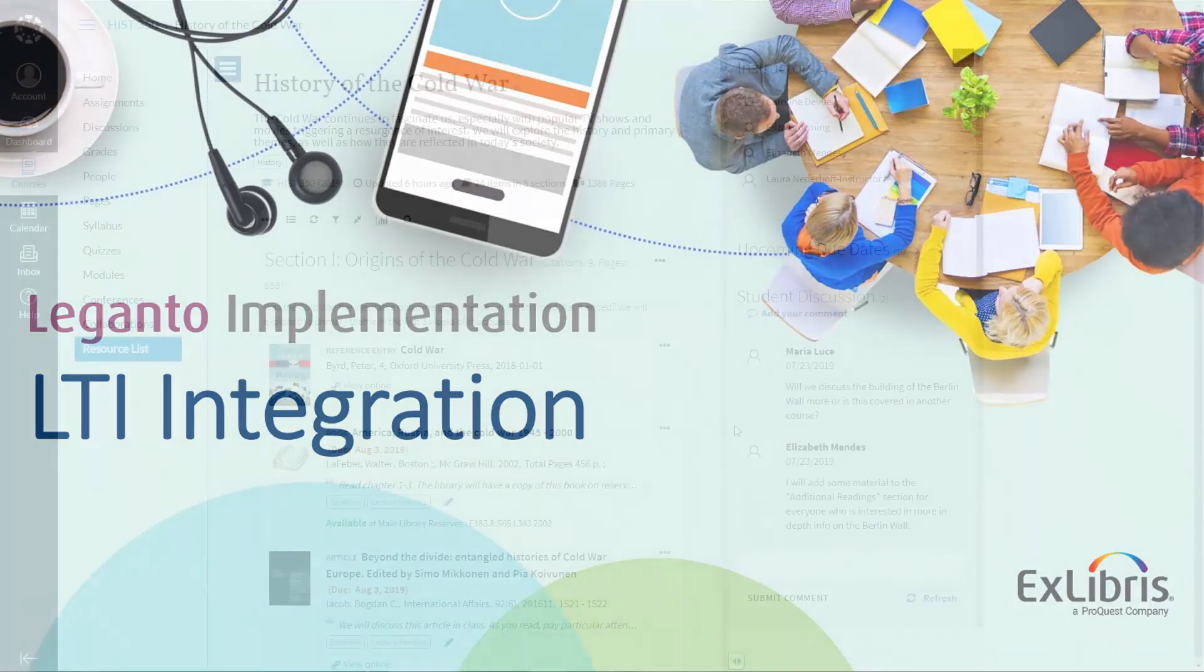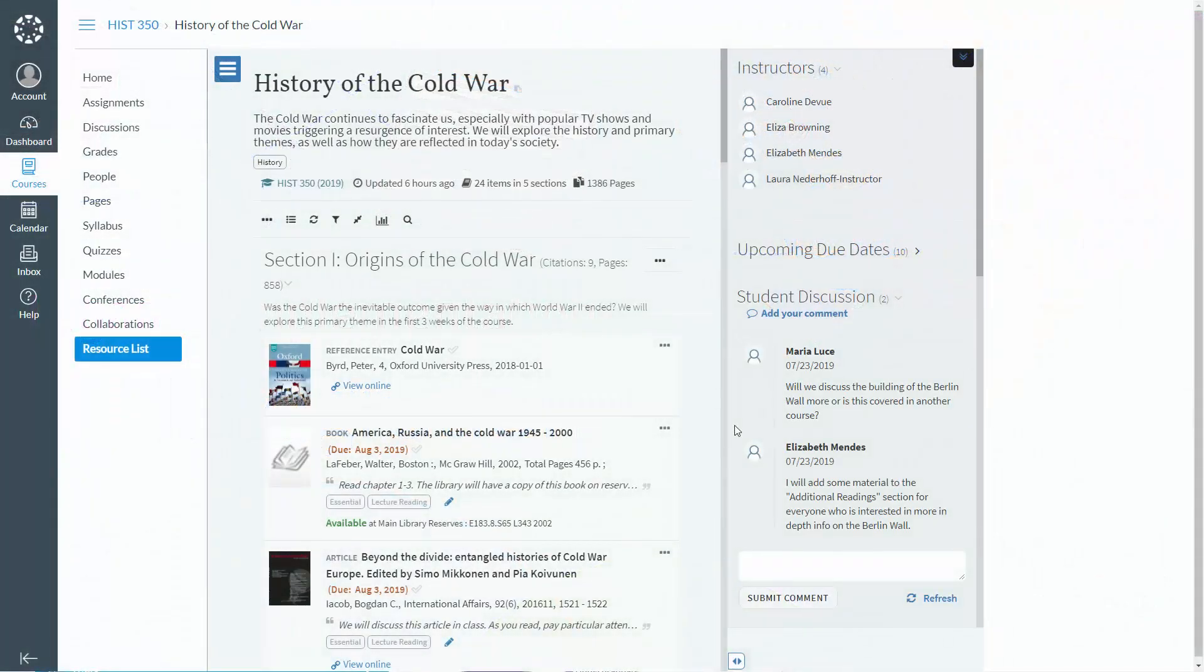To embed Leganto reading lists in the university's LMS or Learning Management System, the university must set up Leganto LTI integration.